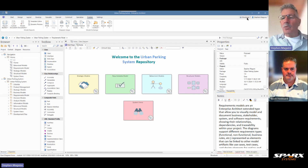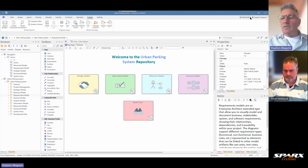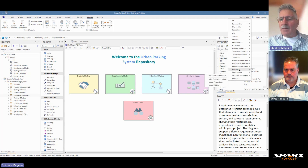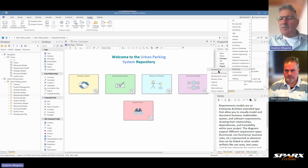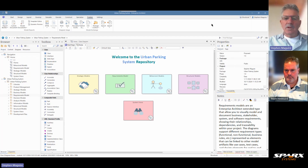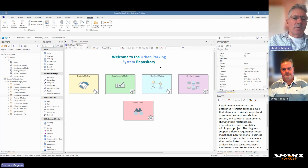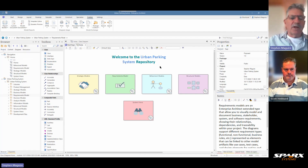We're on the Publish ribbon, which gives us our focus towards things to do with publishing. We can see there are a number of panels: model reports, diagram images, and model exchange. We looked at Report Builder in a previous video. There are a number of other publishing options we can look at some other time, but at the moment we're focusing on this custom document.